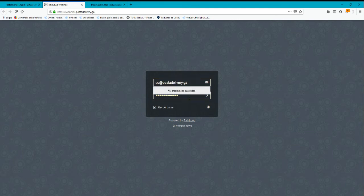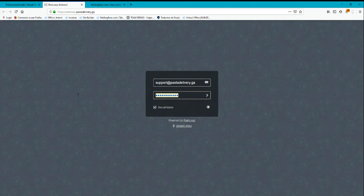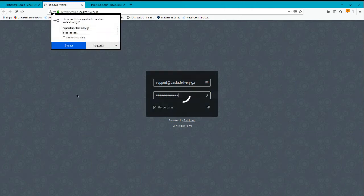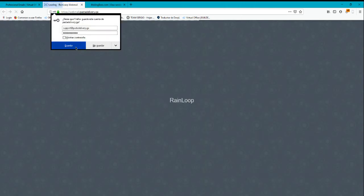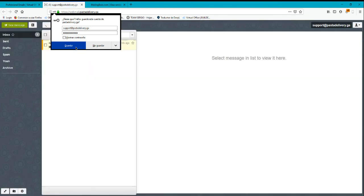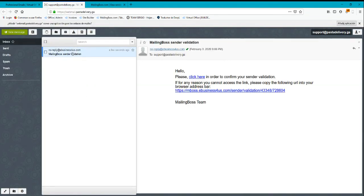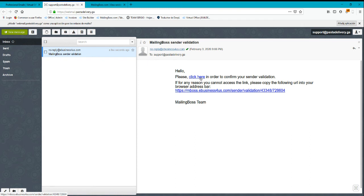I'm going to type my email here and go into my inbox. You will see I received an email from mailing boss with the validation link. You're going to click here to confirm and validate your email to mailing boss. Click on it.